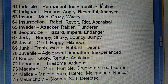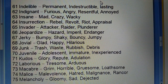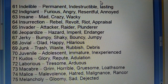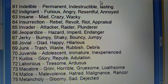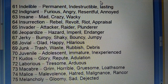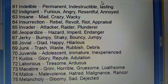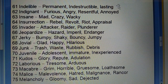Seventy-second: Laborious (ubaw, thakane wala) — tiresome, arduous. Seventy-third: Macabre (daraana) — grim, horrible, gruesome, loathsome. Seventy-fourth: Malice (durbhawana se bhara huwa) — malevolence, hatred, rancor. Seventy-fifth: Melancholy (udaasinta) — gloomy, sad, dejected.